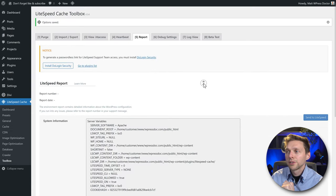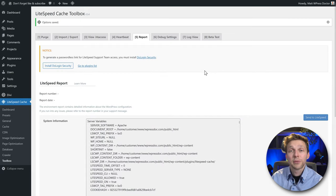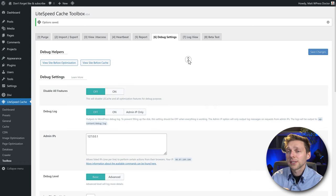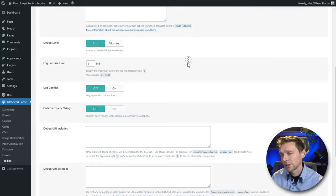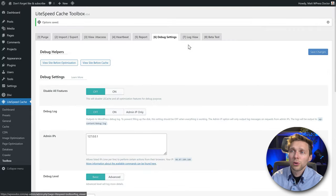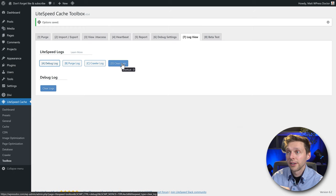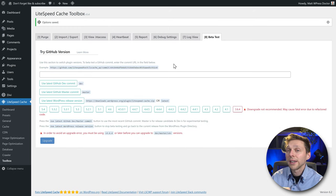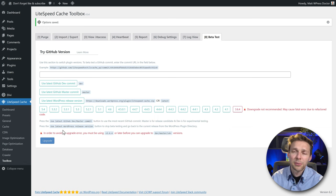Here is the Report section — you can send it to LiteSpeed if you have questions about your installation or configuration and contact them. On the Debug Settings you can of course debug your website — it will log cookies and show some reports. Really great, but for normal users not very interesting. The debug logs can be found in the Log View. The Beta Test tab lets you try the GitHub version — just for developers, most people don't use this.